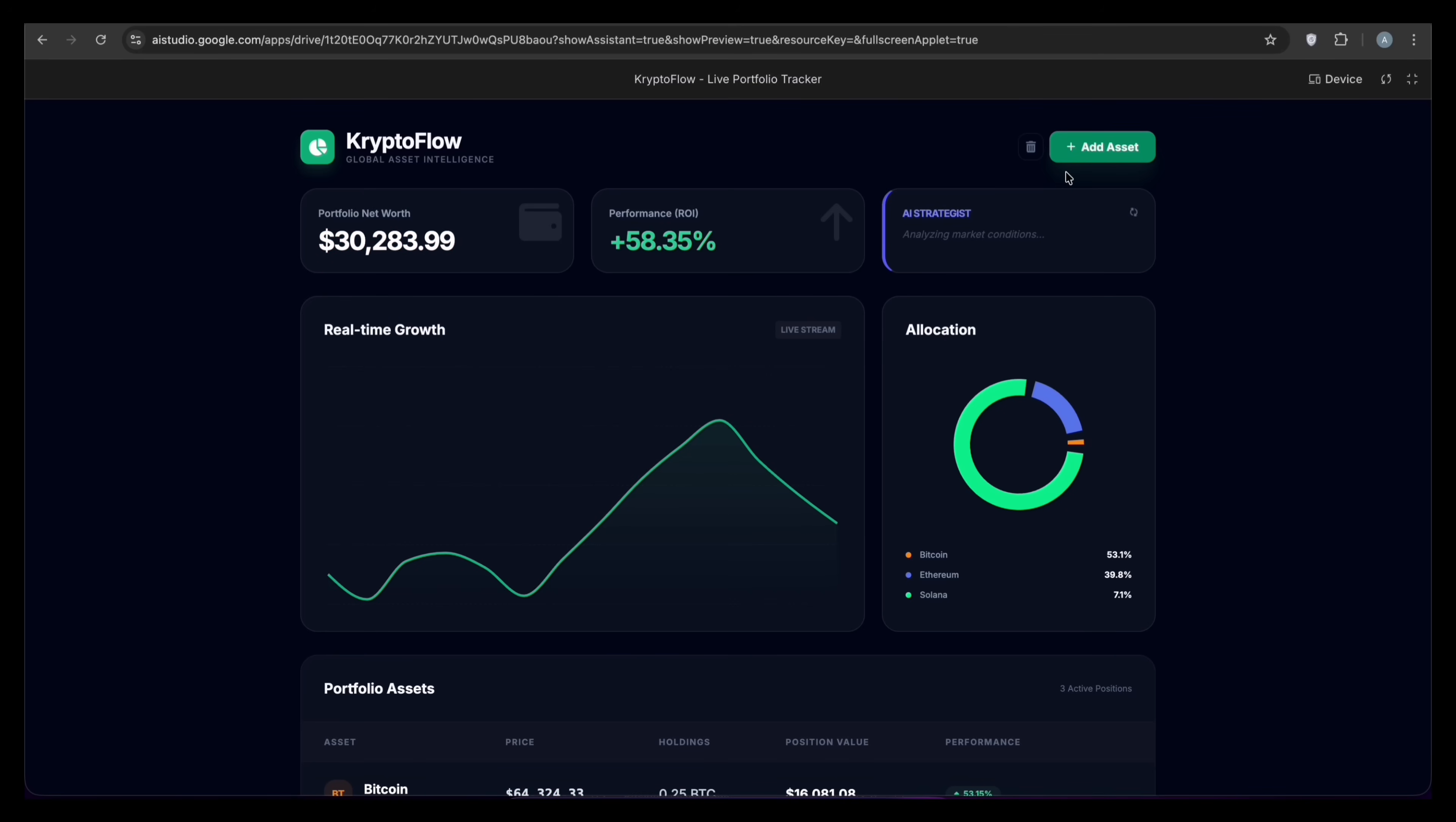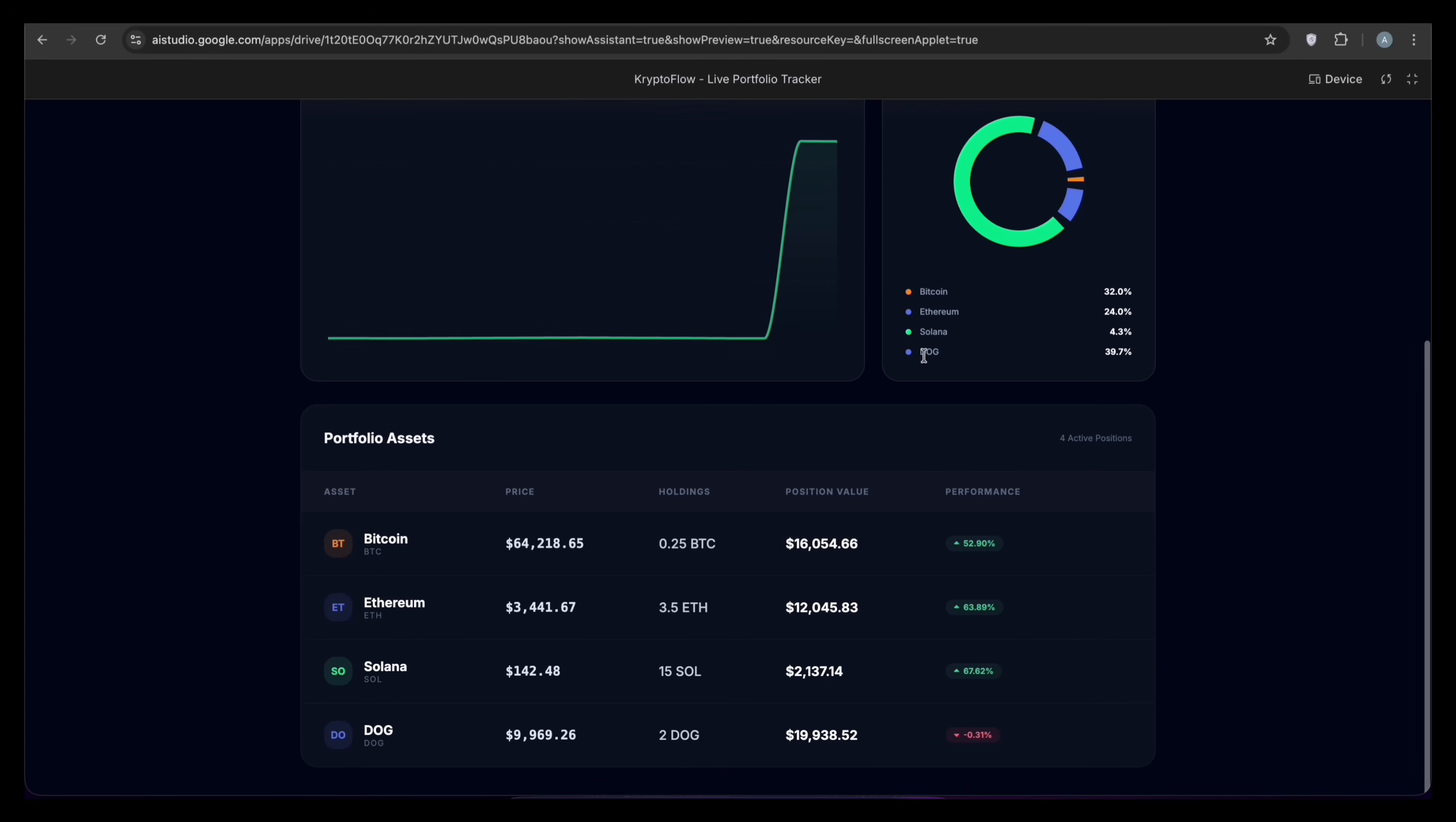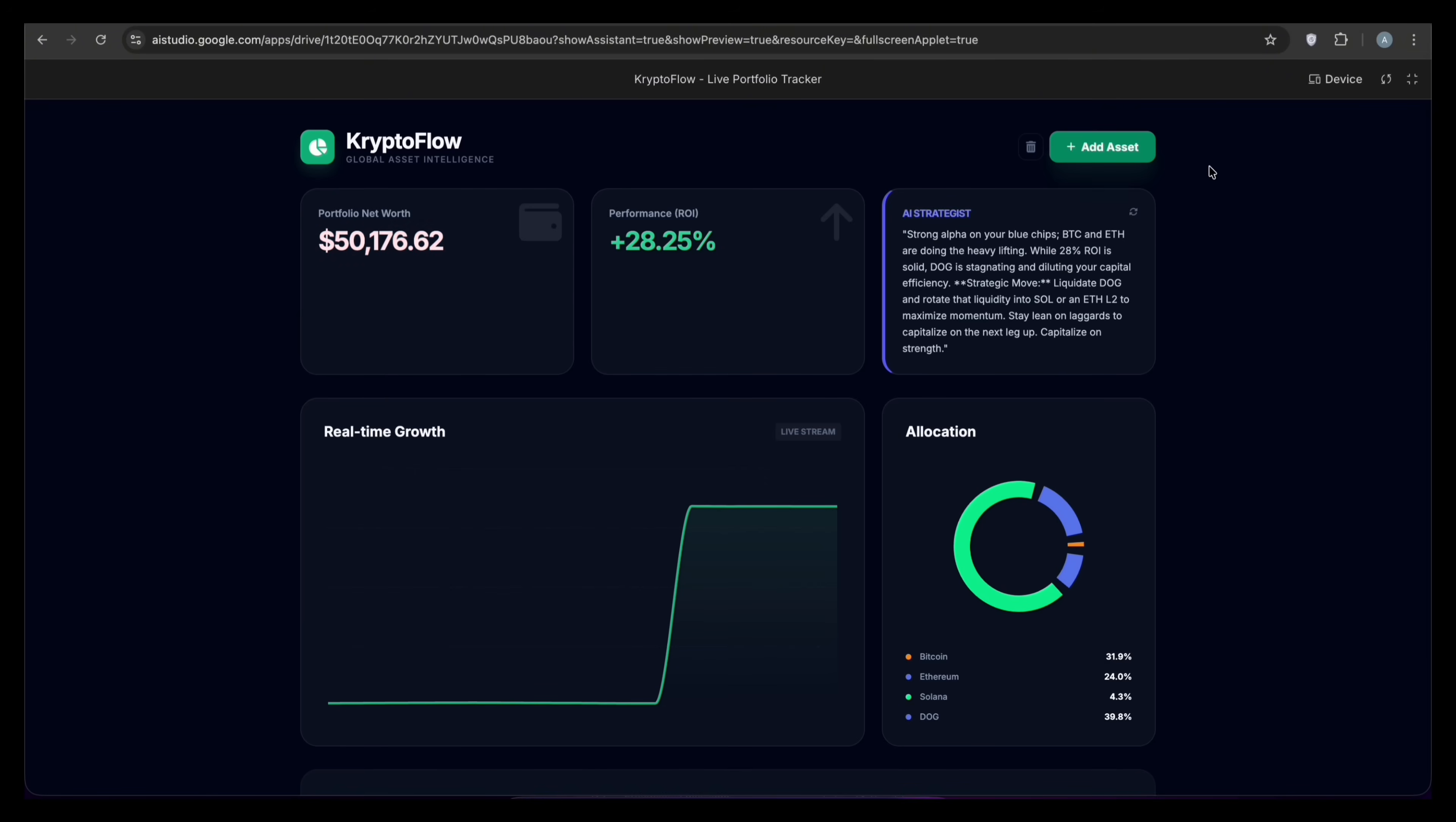Let's test it. I'm adding a custom asset. Let's buy some dog coin. The chart updates instantly. The pie chart shifts. And look at the AI strategist card. It actually analyzes the risk of my meme coins. That is insane.